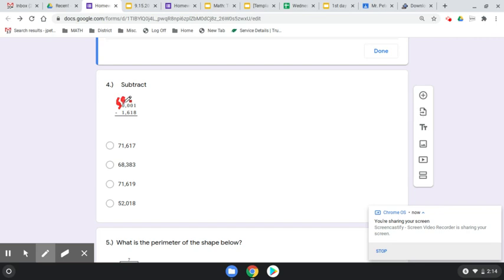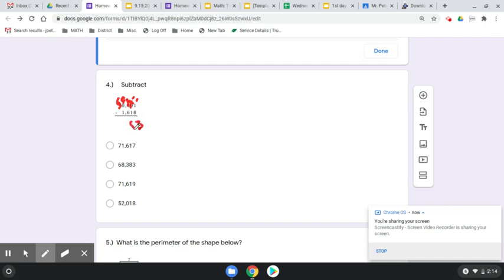So 9, 9, 9, and then the full group of 10 gets added to the 1s. So 11 minus 8 is 3, and 9 minus 1 is 8, and then 9 minus 6 is 3, and 8.